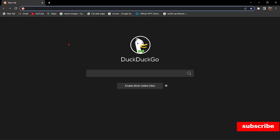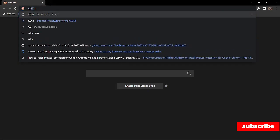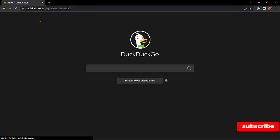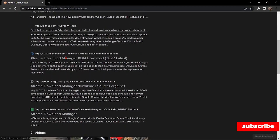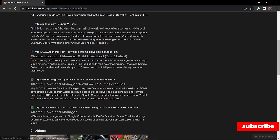So open any browser — that may be Chrome, Firefox, or even Brave, any. We are going to search for XDM. From the link here for XDM download manager, I'm going to click on it.